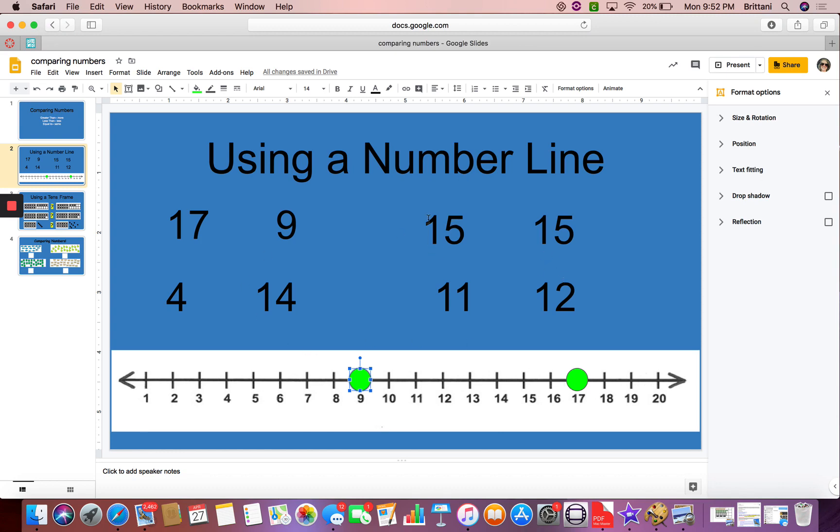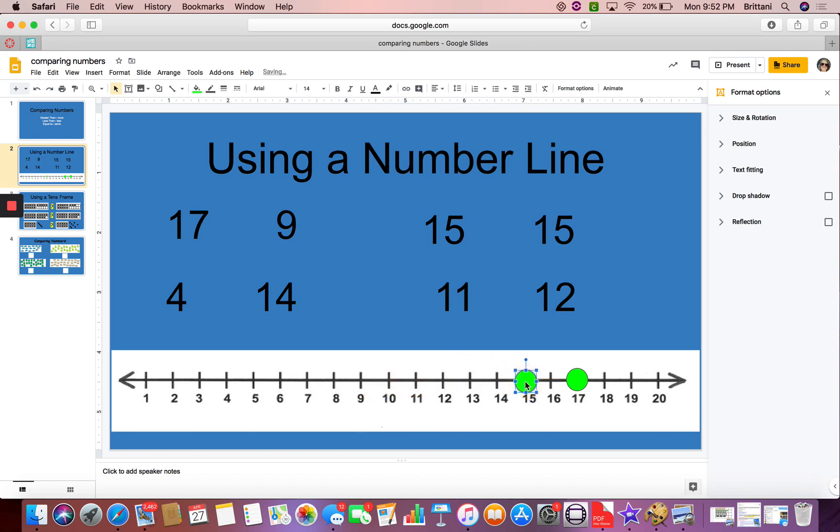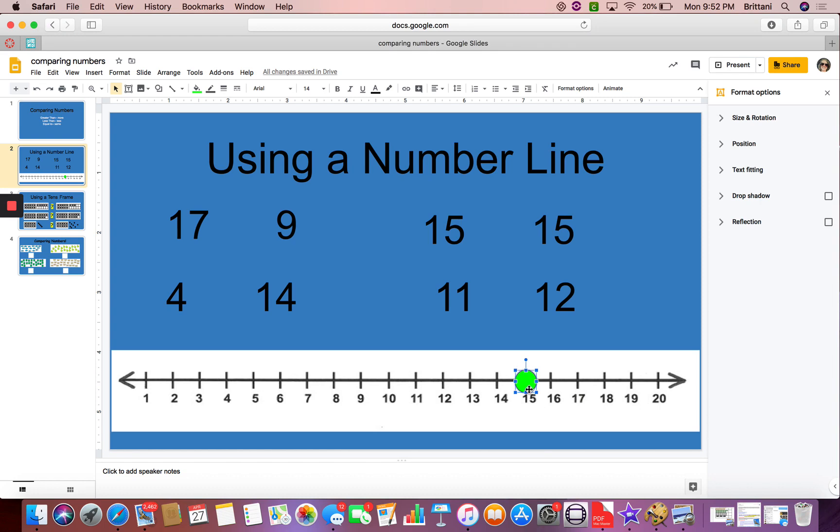Alright, now let's look at the next two: 15 and 15. I'm going to use my number line. 1, 2, 3, 4, 5, 6, 7, 8, 9, 10, 11, 12, 13, 14, 15. There's my 15. And the other one is 15. Look what happens, boys and girls. Our dots end up on the same number. So that means they are equal. They are the same number, the number 15.